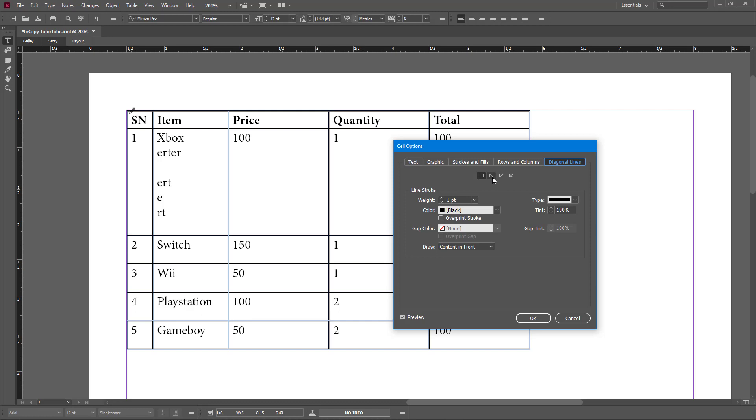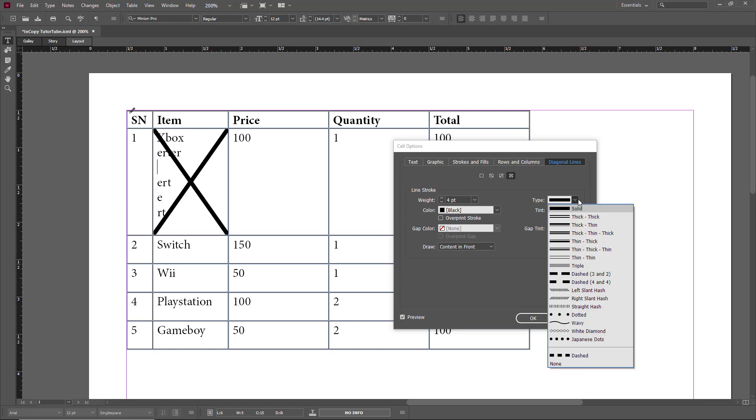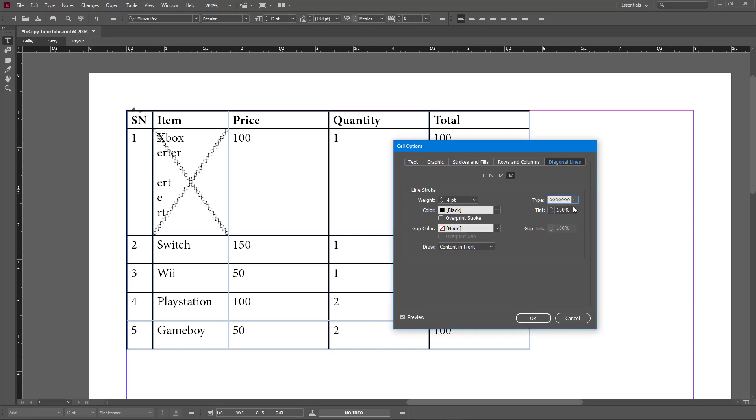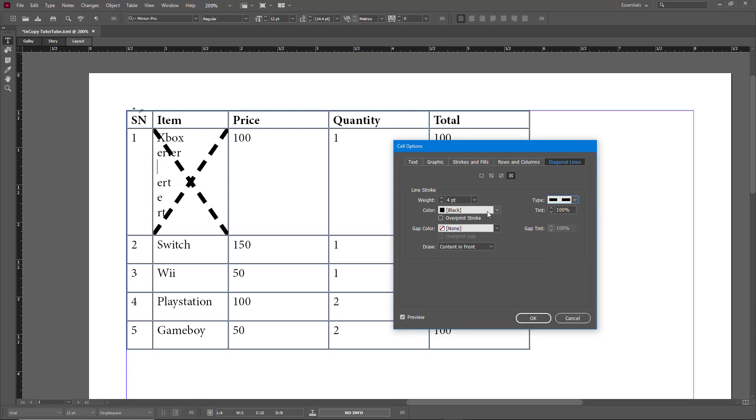You can enable diagonal lines by clicking this or by clicking cross diagonal lines. You can increase the weight, and you can see the types of diagonal lines you can select. For example, you can go for a white diamond type, a dash type of line, and so forth.